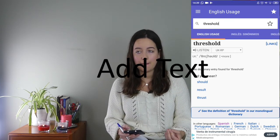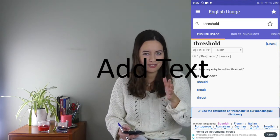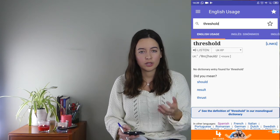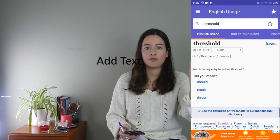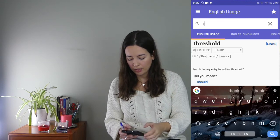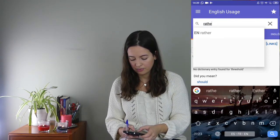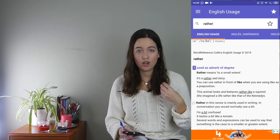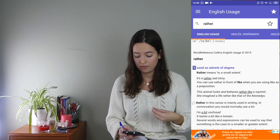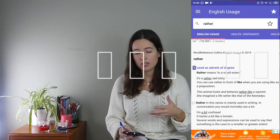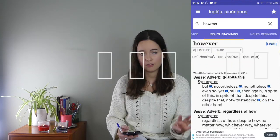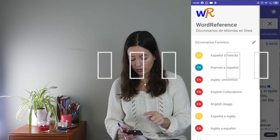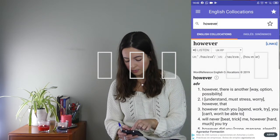The third dictionary is English usage — when to use a word. This is super helpful when your intuition isn't working — when you know a word but aren't sure how to use it, or where to place it in a sentence. It's not about meaning; it's about whether it goes before or after another word. For example, if you look up 'rather,' you'll see all the possible ways of using it. This dictionary is especially useful for linking words and verbs — for instance, 'would rather.'